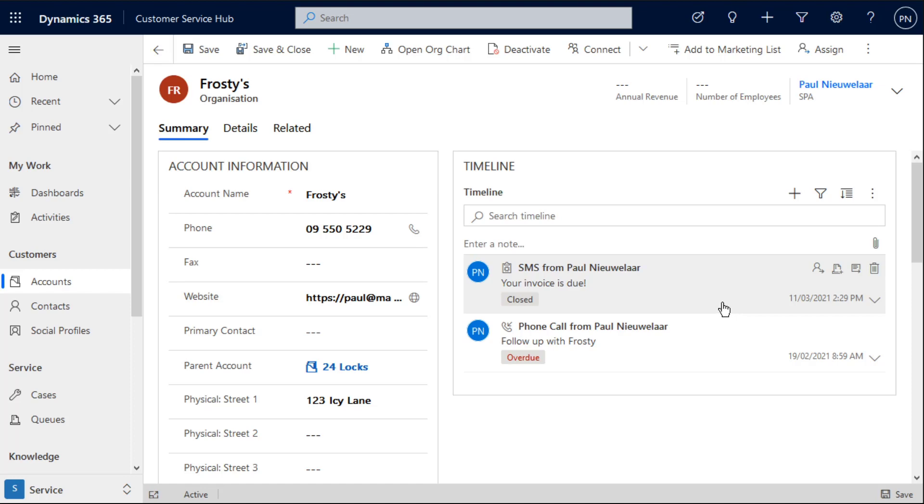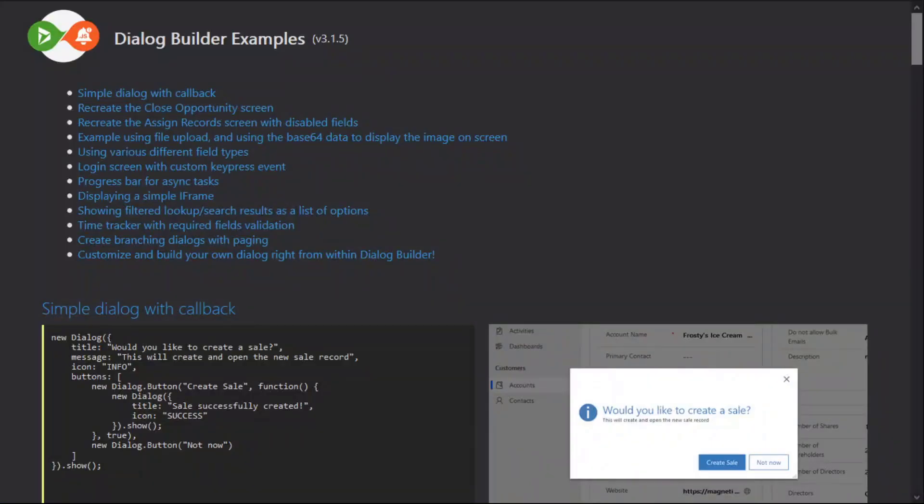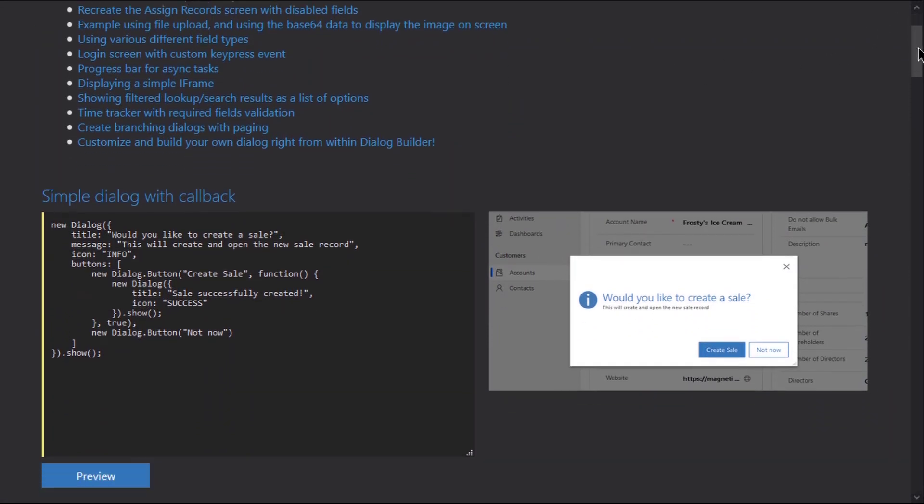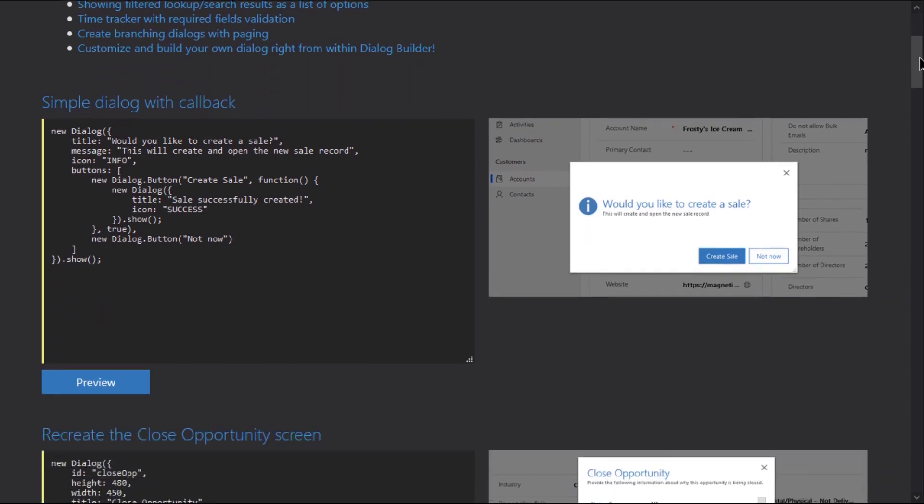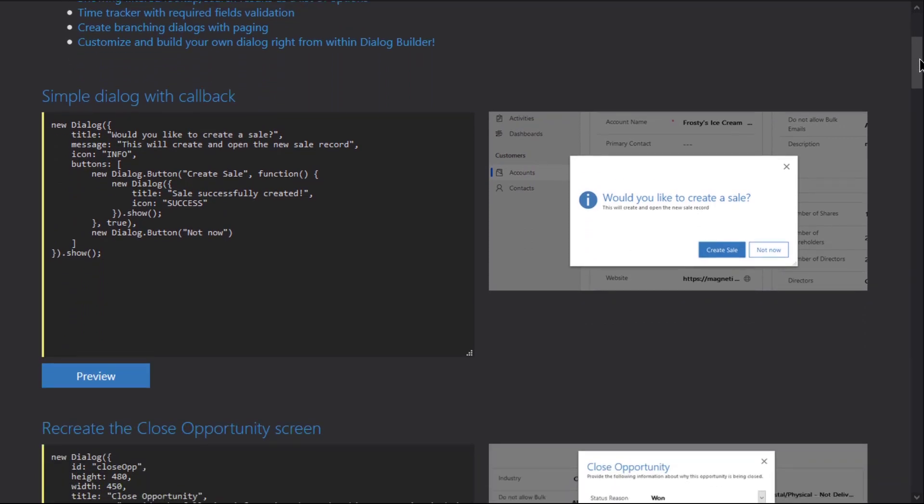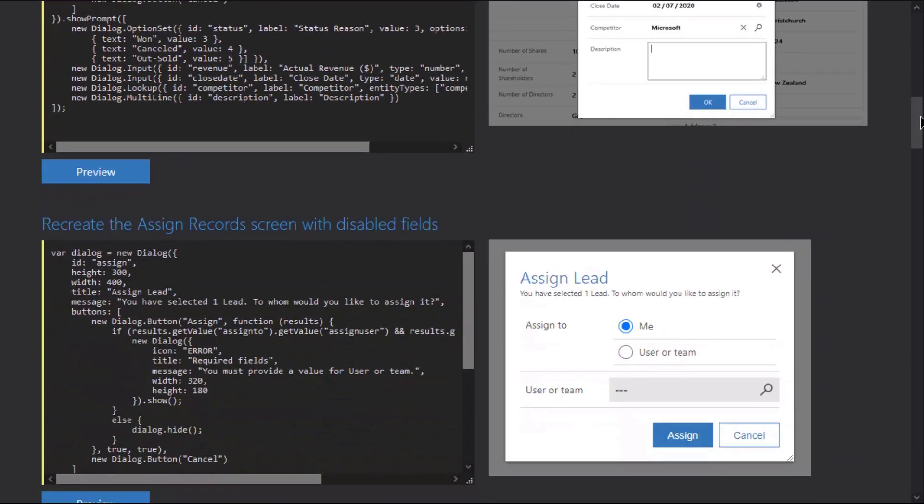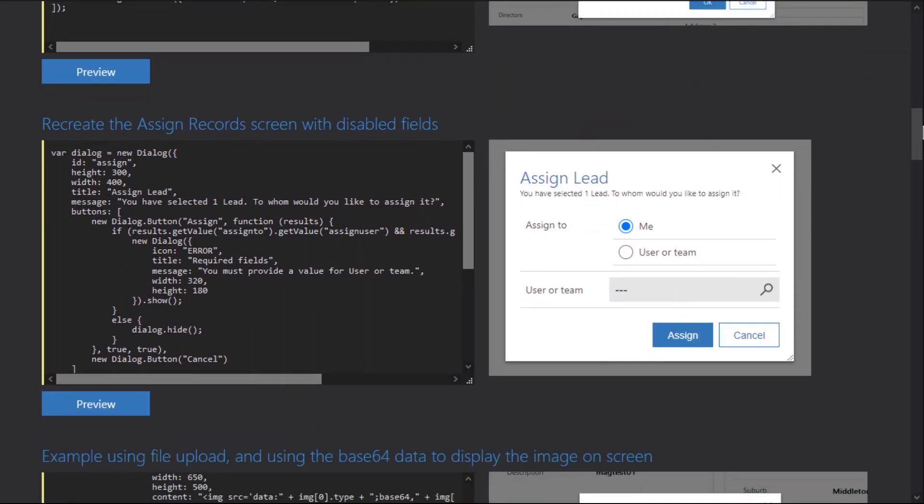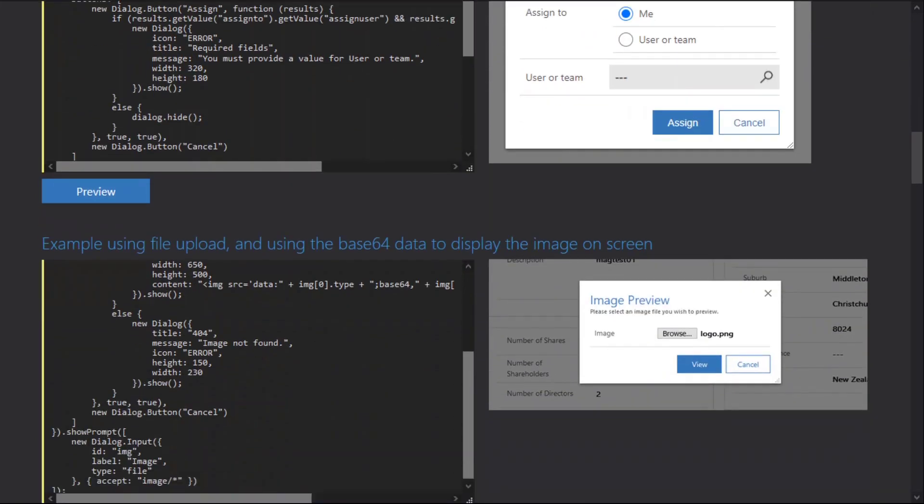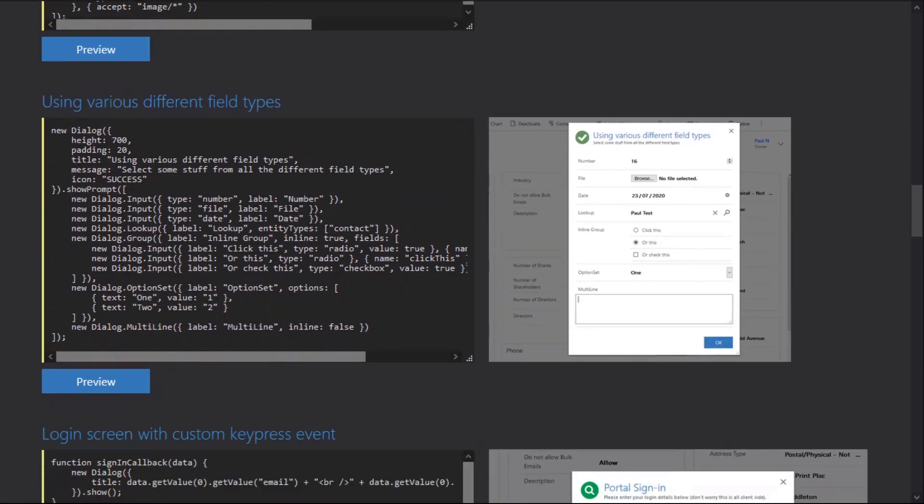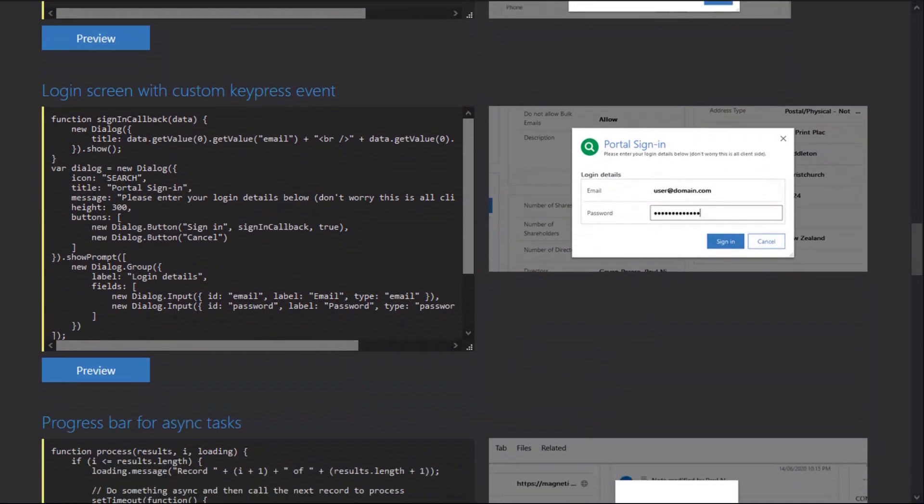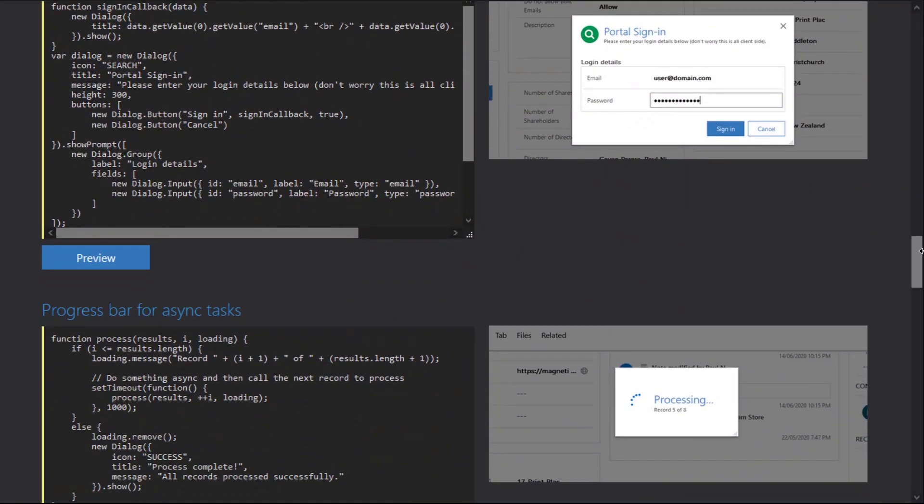We also have a full page of Dialog Builder examples which we've got linked in the video. This is just another area where you can see the code behind each of those dialogues and how to create those different dialogues, varying from simple dialogues to a little bit more complex including the ones that we've just looked at today. There's endless possibilities for what you can do with Dialog Builder. You really can create any type of dialogue and any type of process—anything that captures input from users and anything that you need to do with that input can be done really easily with Dialog Builder.